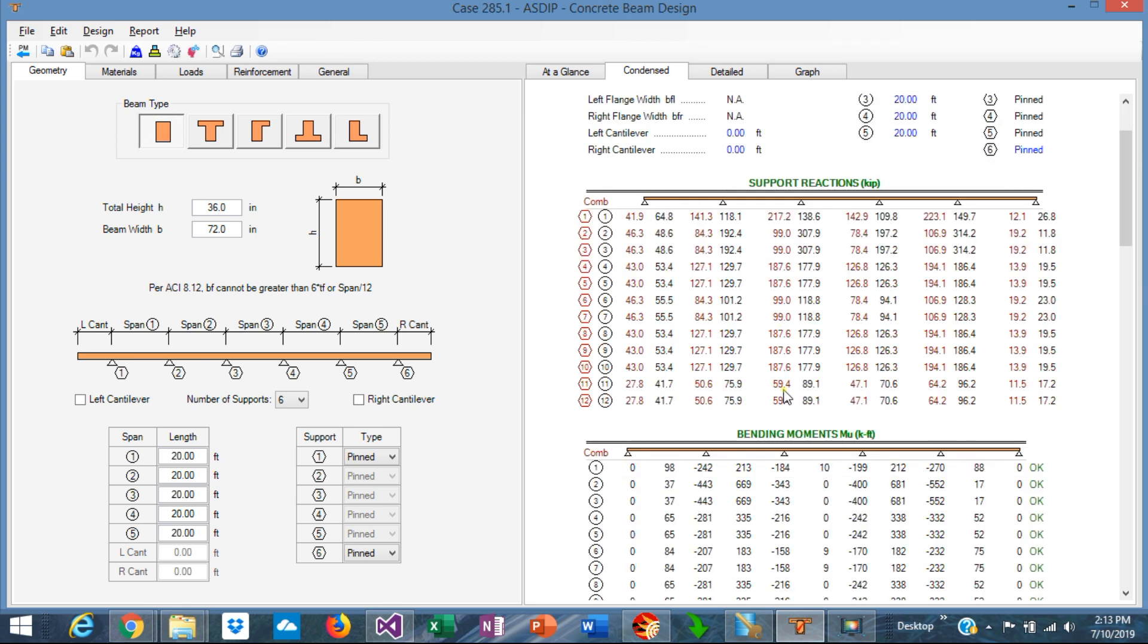Why is that important? Well, because maybe you need the service combinations to design your foundations or the supporting members which will be designed in ASD and maybe you need the factored load combinations for the design of other members that are designed following the strength design method.